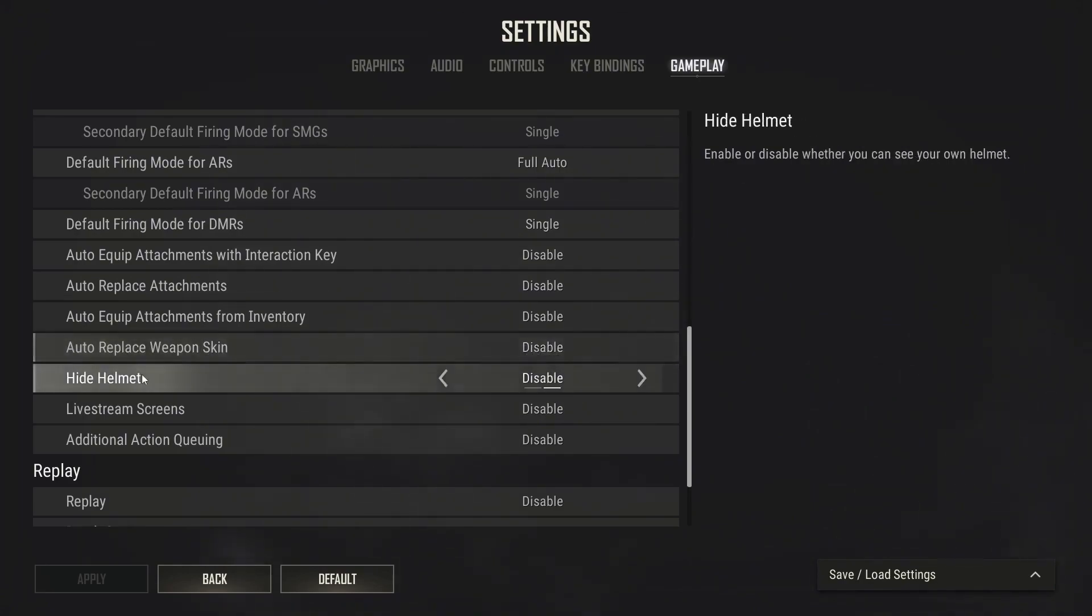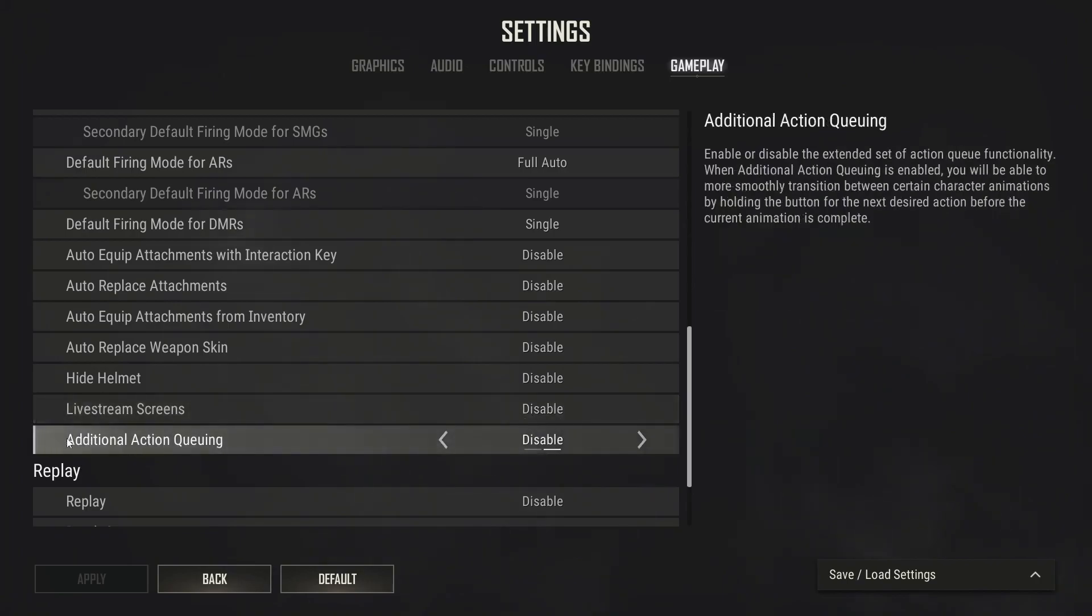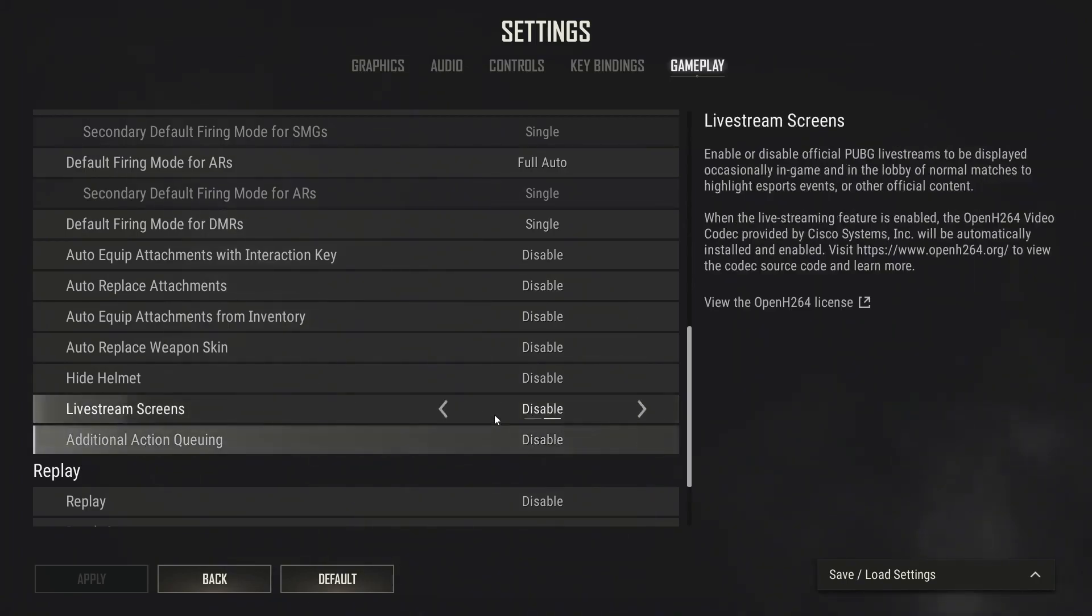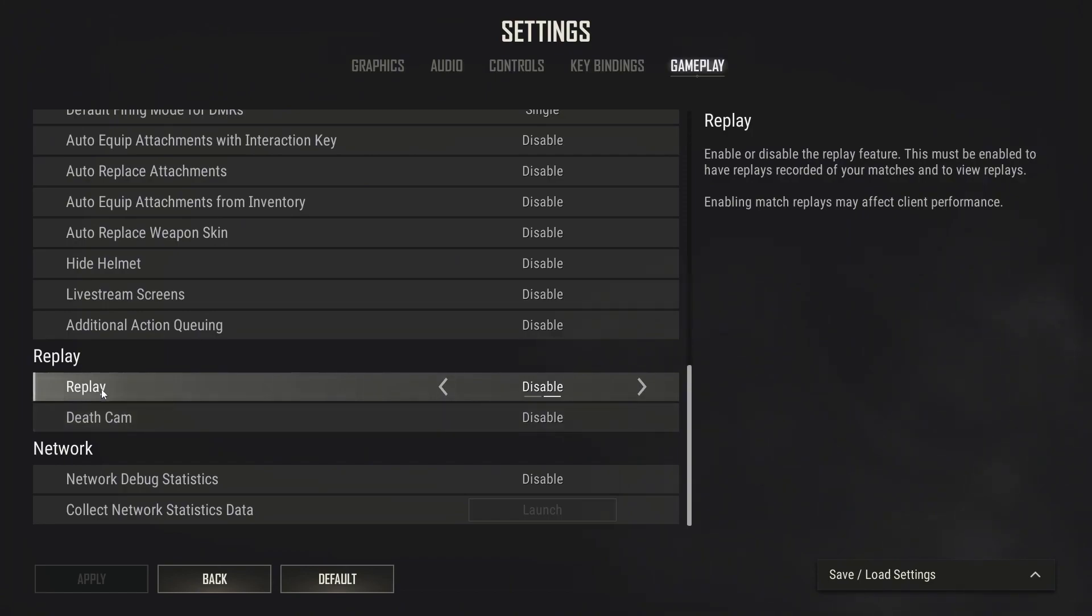Hide helmet select disable. Live stream screens select disable. External action queuing select disable. Replay select disable.